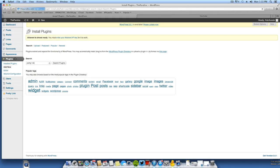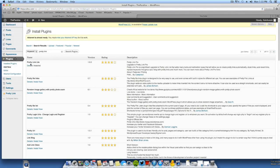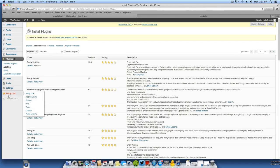Now there is a paid version and there is a free version. As you can see, Pretty Link Lite. Just press Install when you find it. Now I've got it pre-installed, so we're going to come over here to Pretty Link.